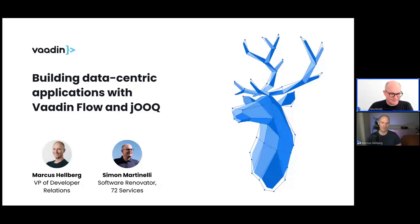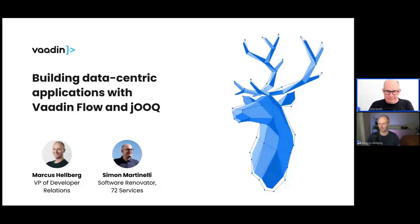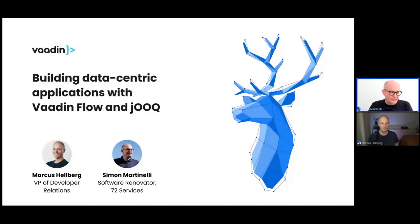Hi Marcus. So yesterday I was putting together these slides and I was looking up your title on LinkedIn and it was 'Software Renovator'. I really like that. Can you give a couple of sentences on how you ended up with a title like Software Renovator? Yeah, I'm working as a freelance consultant in Switzerland and most of the time I'm taking care of existing applications. I do software modernization projects where, for example, we migrate an application from Oracle Forms to Vaadin, and that's around four years ago now when I started to use Vaadin — this gave me the idea of having the title of Software Renovator.